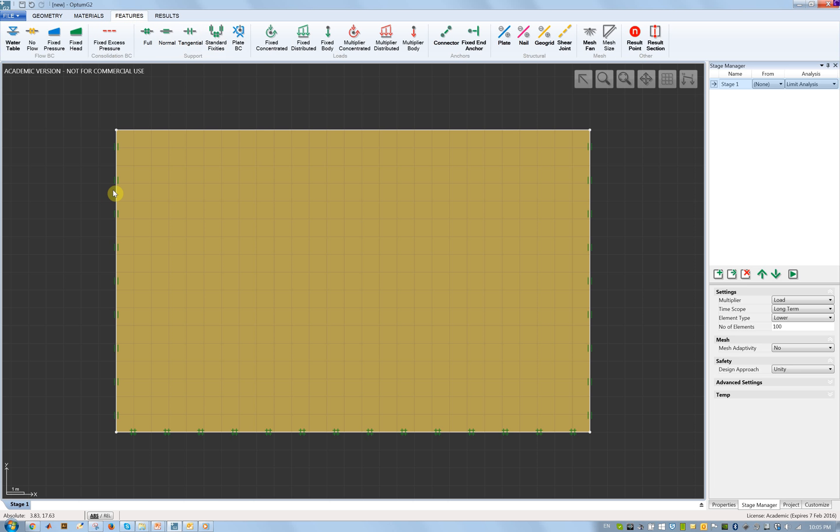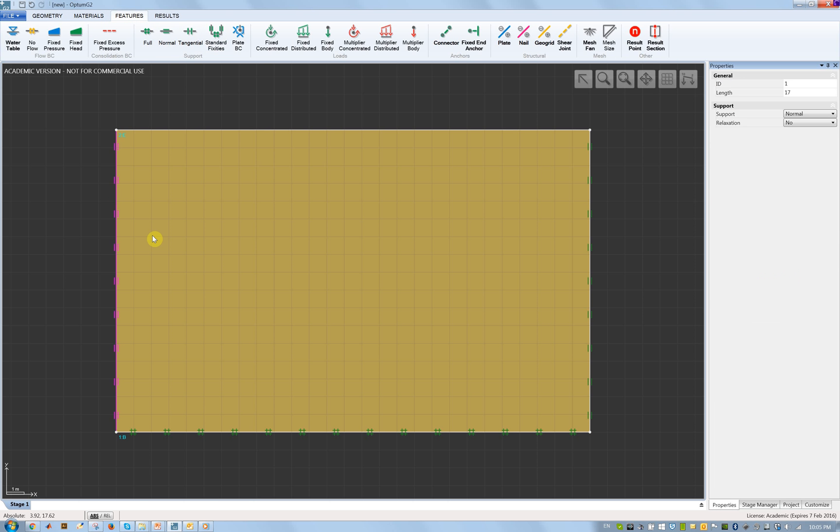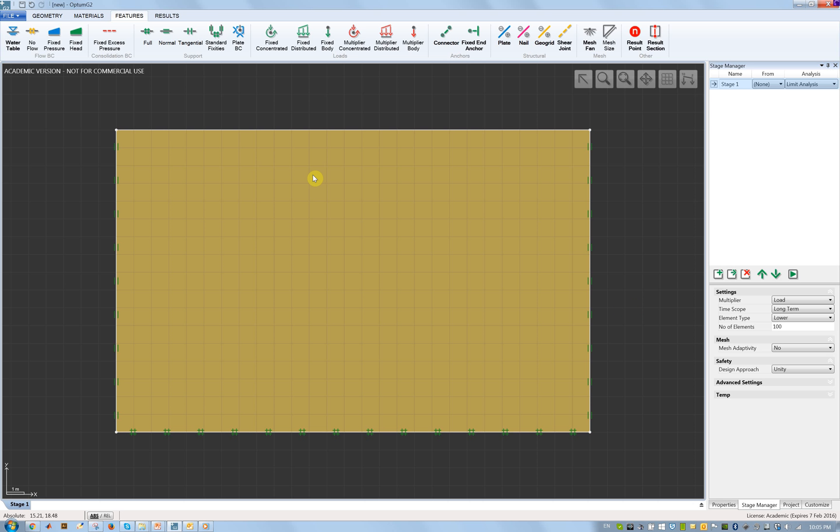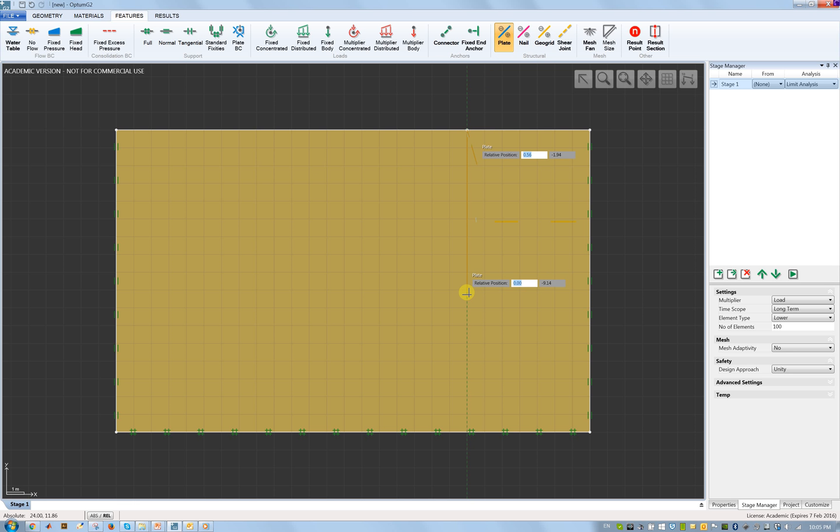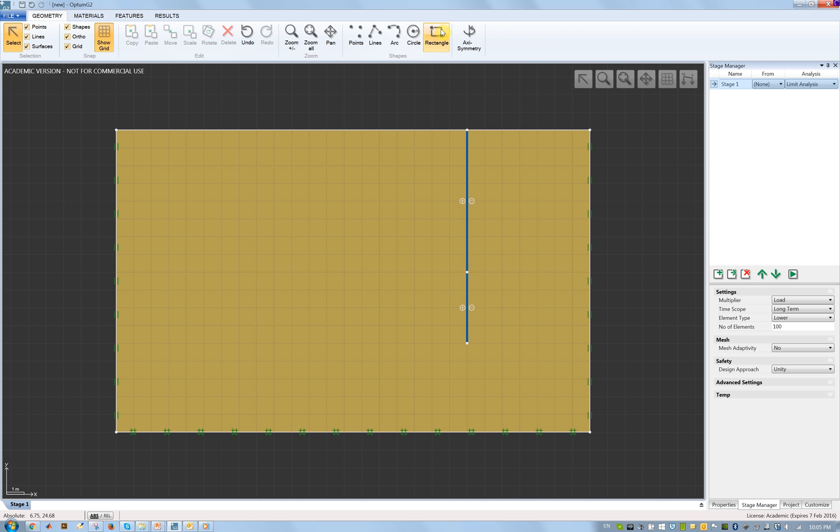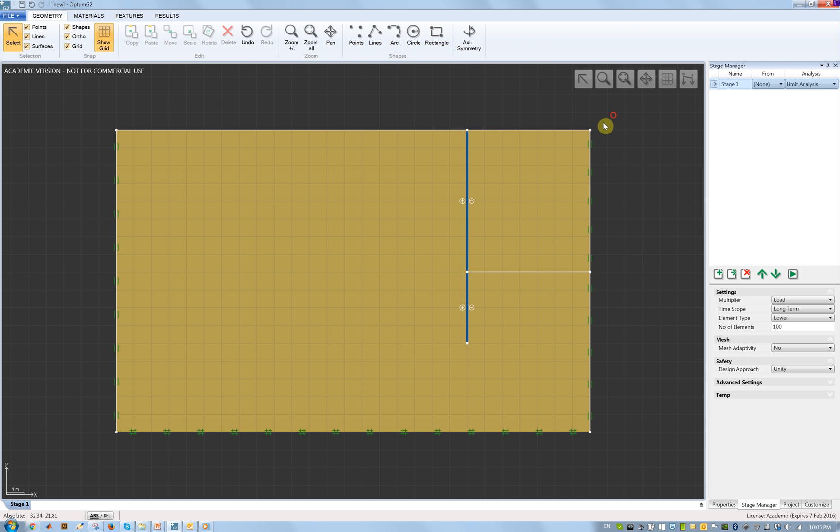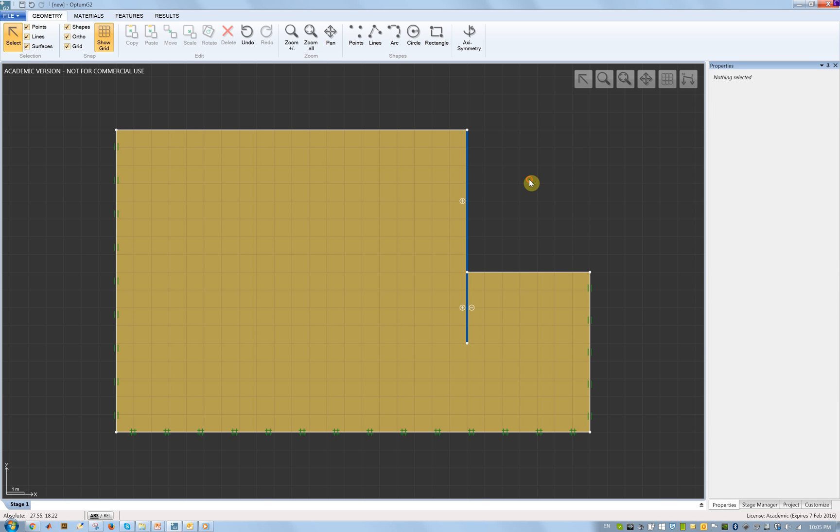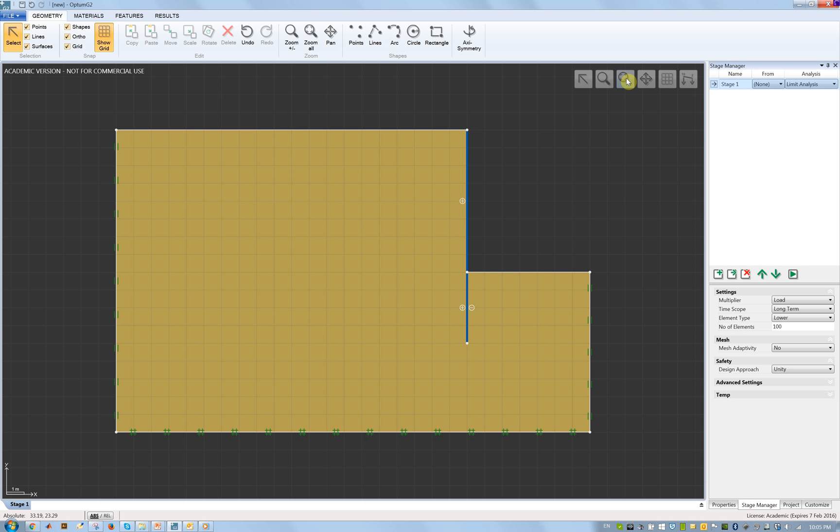I'll use standard fixity to support this box on the edges and then use the plate tool to define the wall. First it was 8 meters for the excavation and then 4 meters embedment. I will then cut out the excavation by defining a rectangle and then deleting this area.